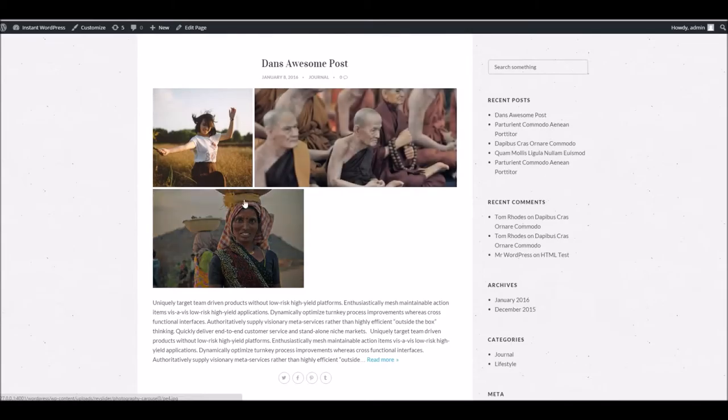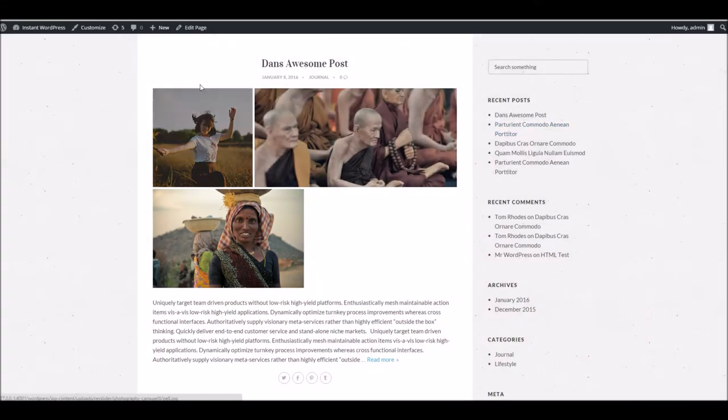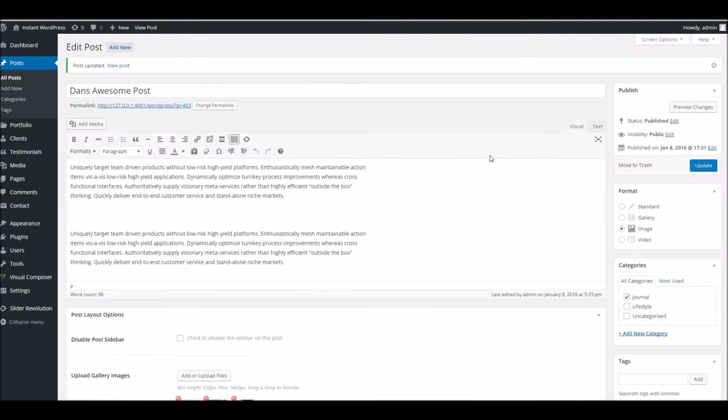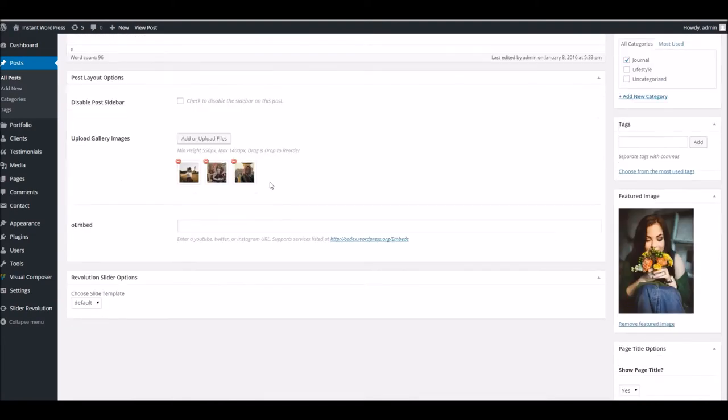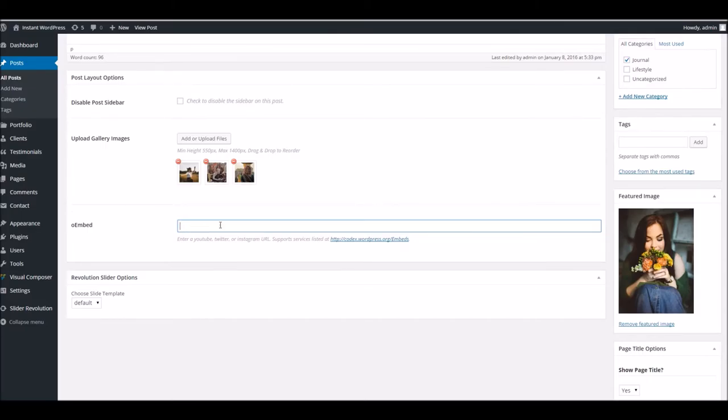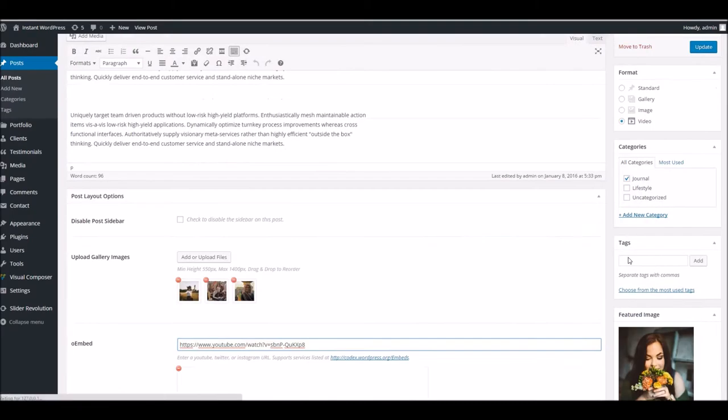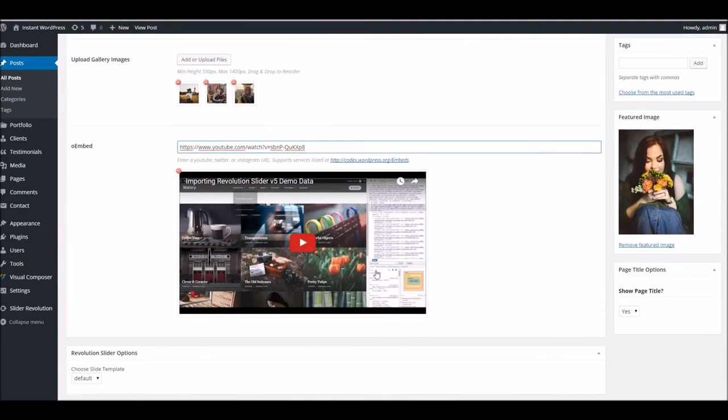Finally we can use the embedded video option. The way that works is just within the admin area switch down to video, and rather than dealing with the image area we just pop our embed code in this box here. There we go, so we've got a preview of the video.